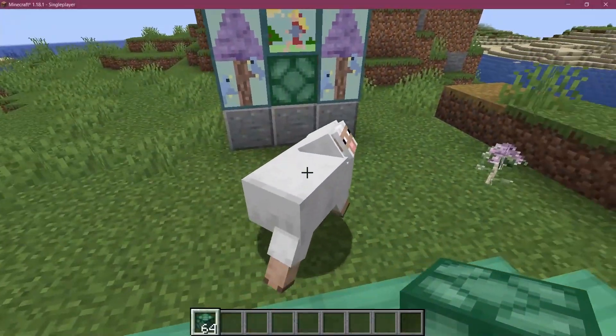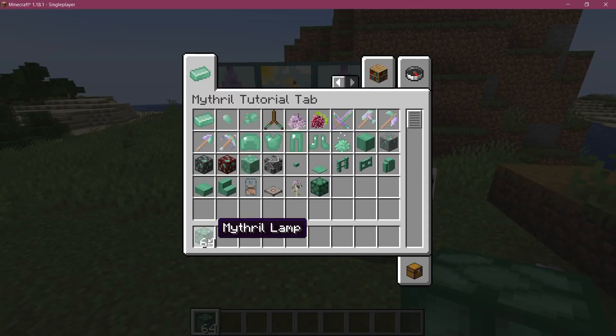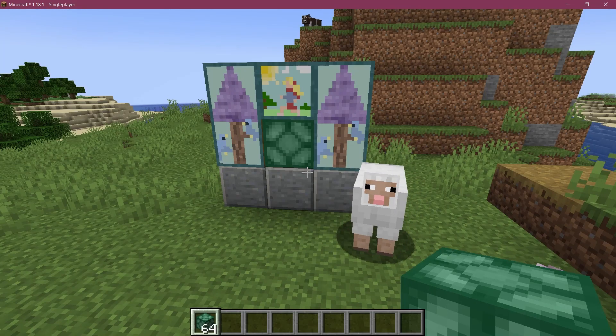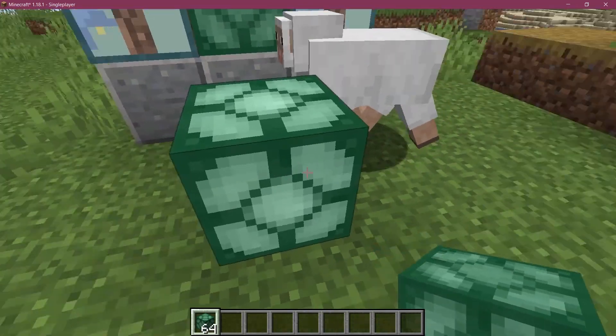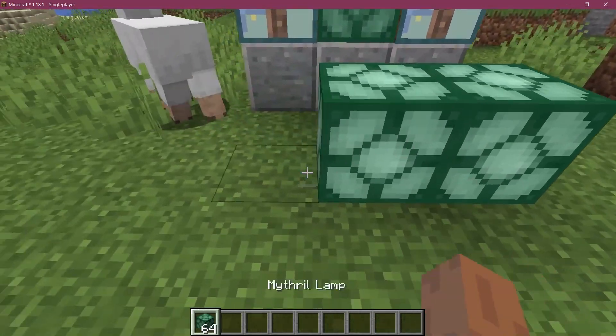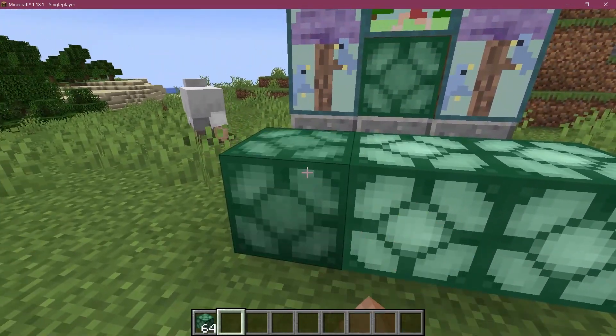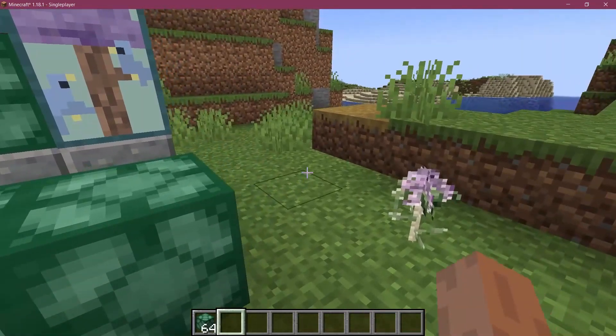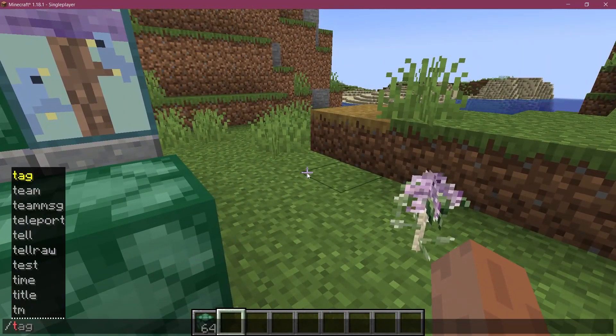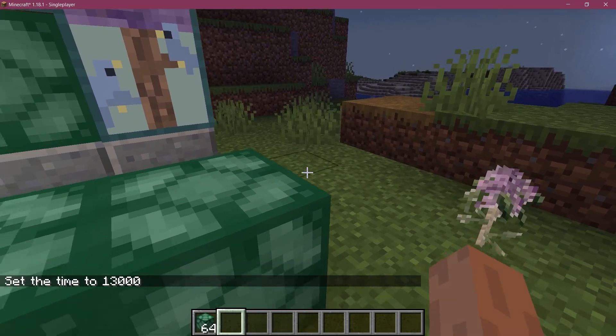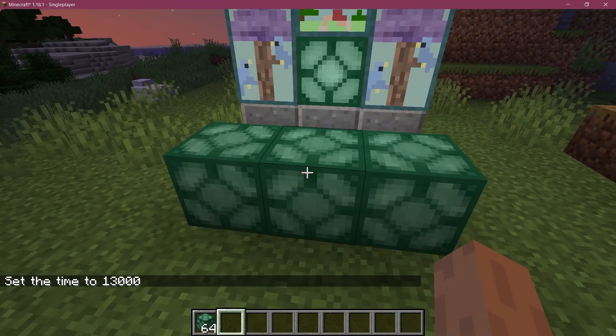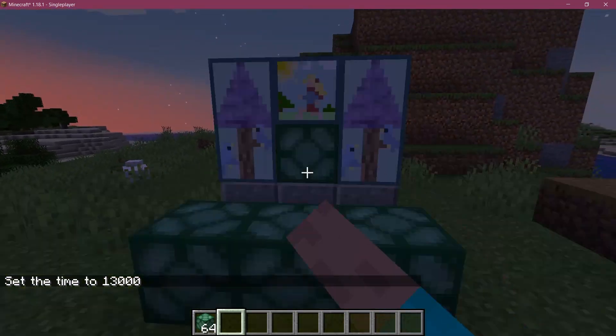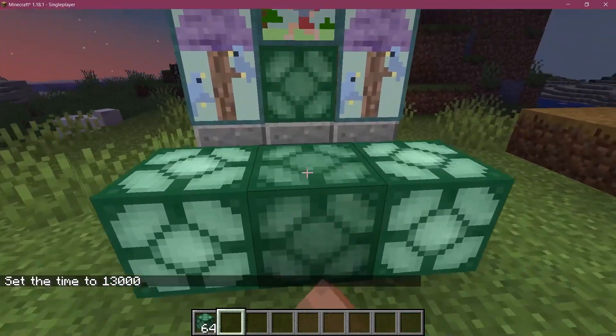All right, we find ourselves in Minecraft. And as you can see, the mithril lamp has been successfully added to the game. If I set it down, you can see it has a different texture, I can right click it, and I can turn it on and off. And if I just turn it night, then you can also see that it emits light when I turn it on. So this is pretty freaking cool.